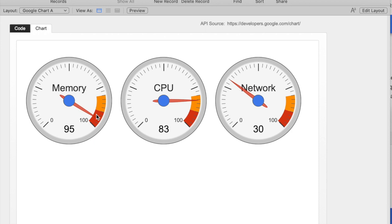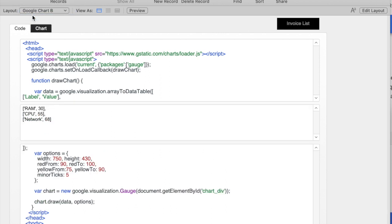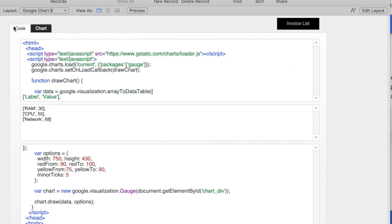What if I want to chart my own data? I have another layout in this database called Google Chart B, which breaks it into three fields. In this one, I'm going to do a couple of things. I've also got another record in here that doesn't show the little dashboard gauges.